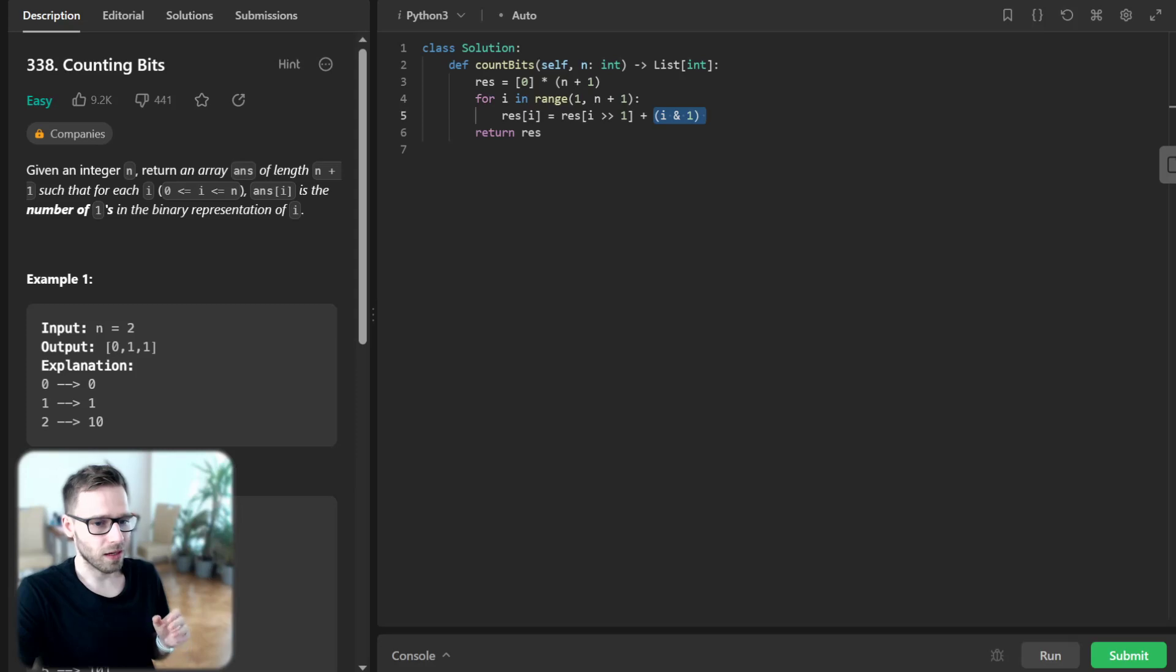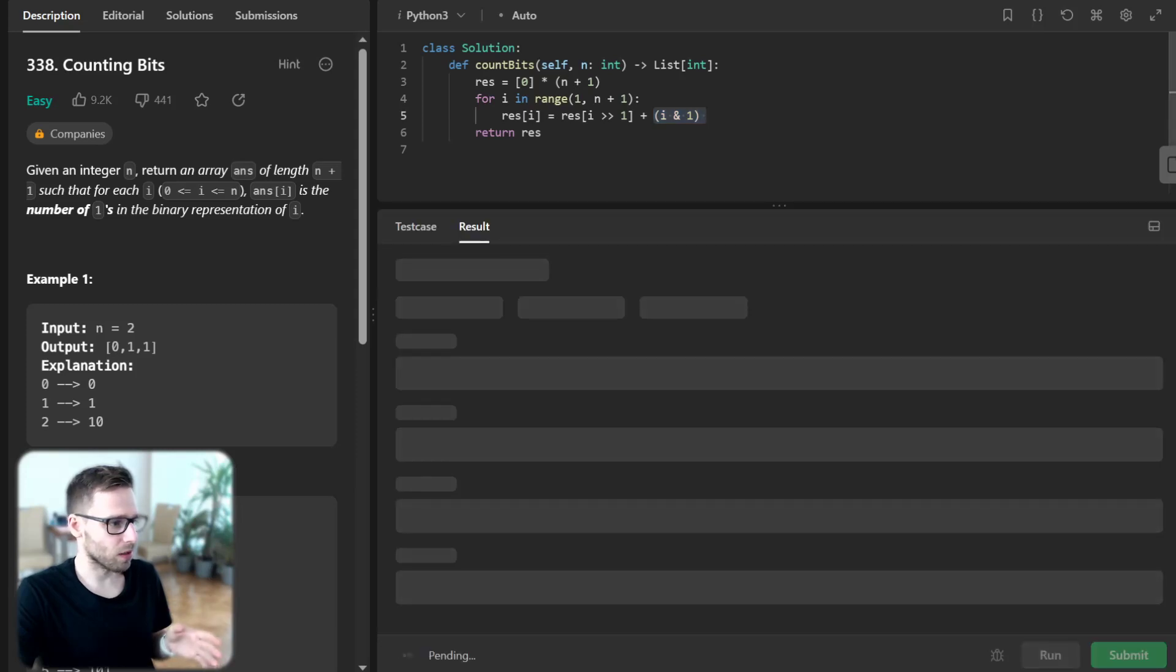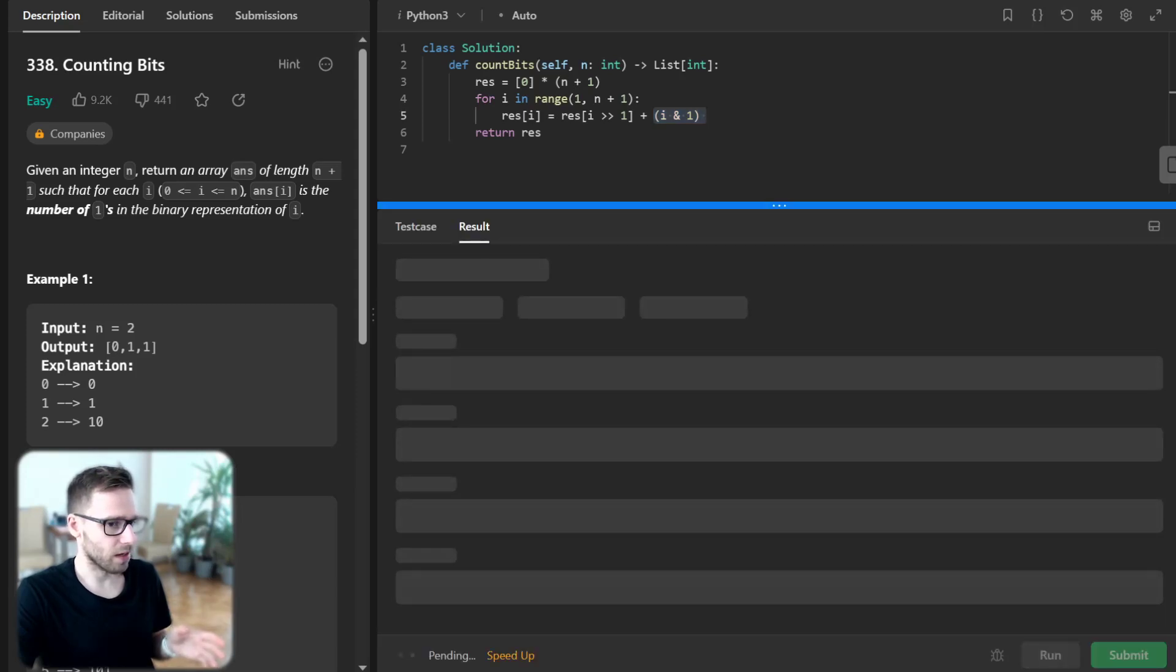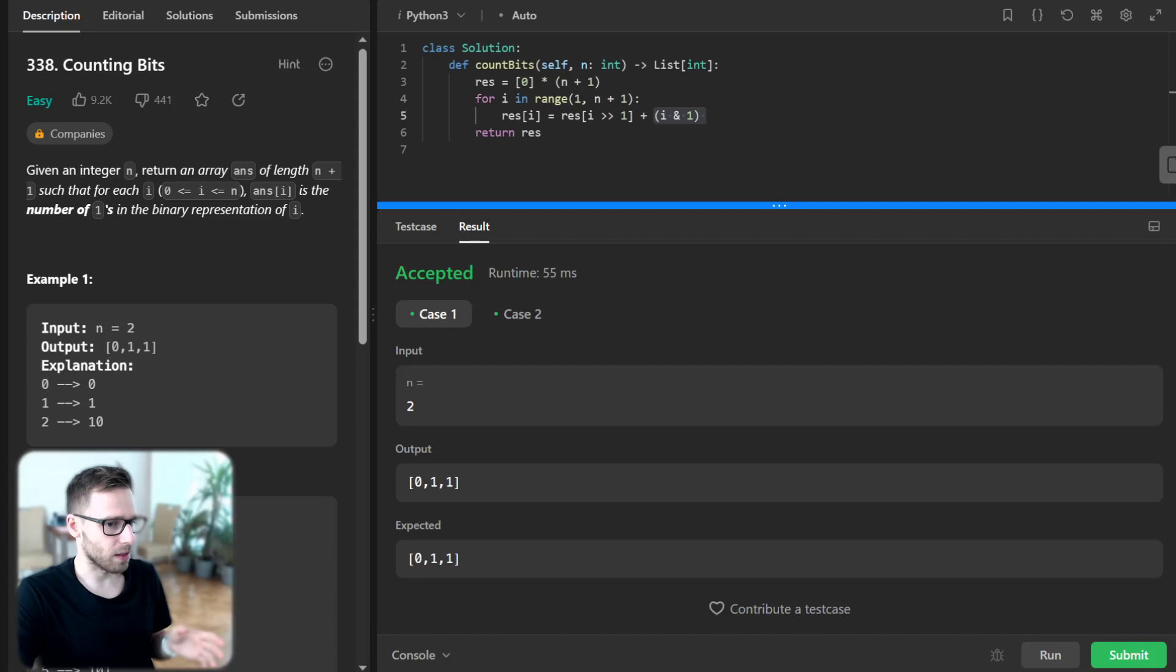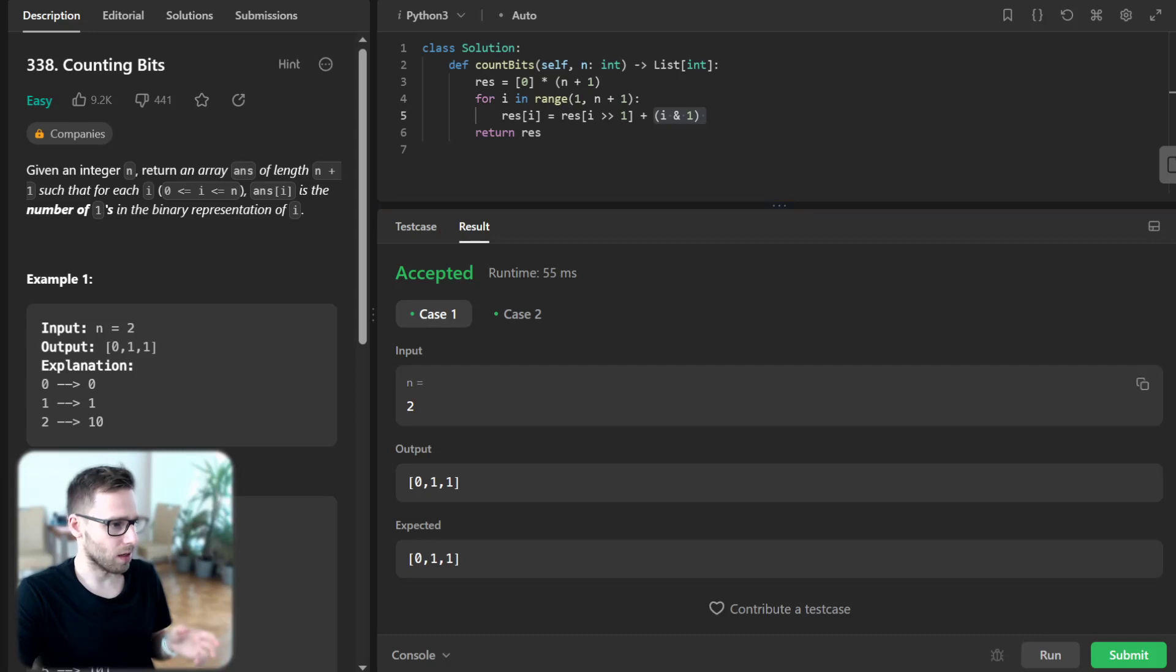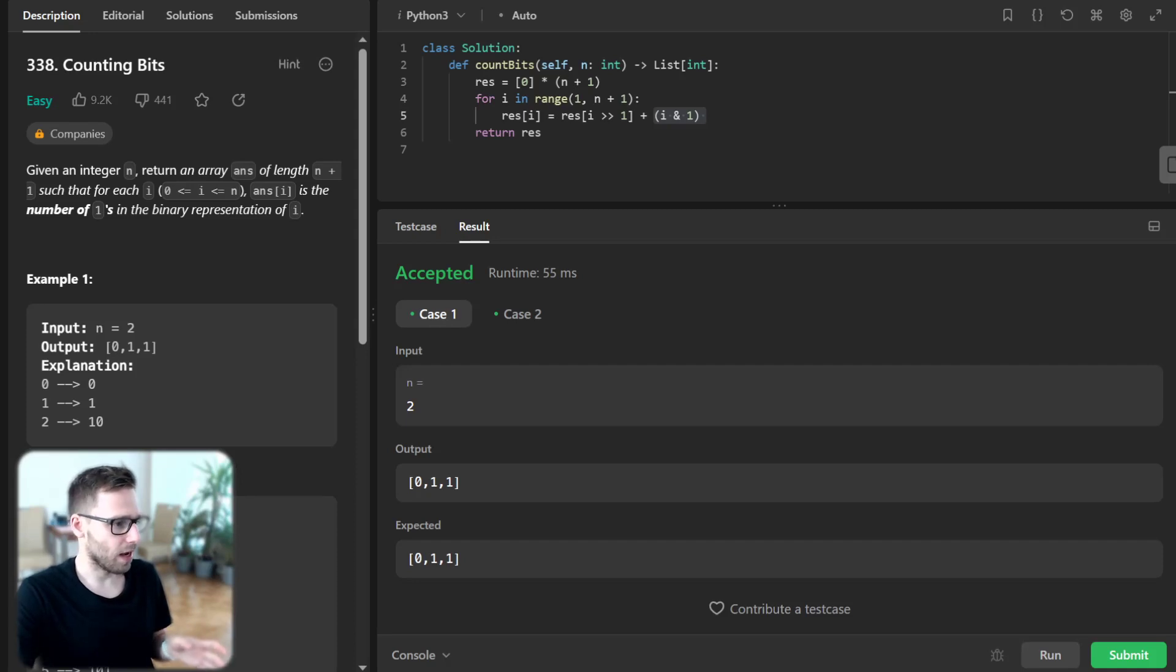Let's run our code for the given test cases to verify it's working. So 2, and we have output 0, 1, 1. Everything as expected.